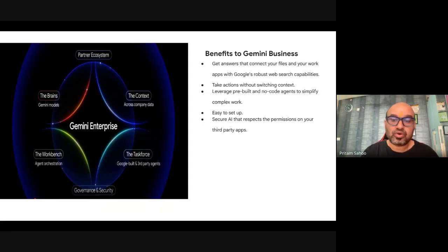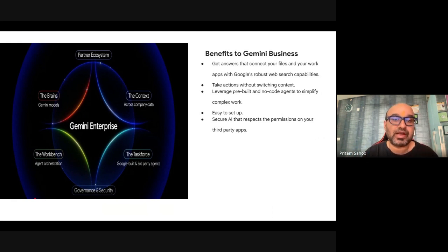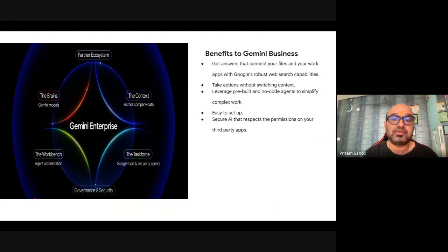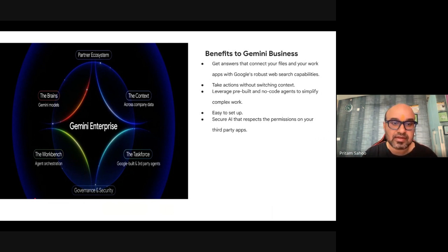Are you tired of juggling a million apps, reading through data, and trying to learn the secret code just to get started with agentic AI on Google? Stop here. This is the video you should watch for the next few minutes to get started on the much-awaited Gemini Business — part of the same product family as Gemini Enterprise. Whether you are an enterprise, a small company, an SMB, or even an individual, you want to get started with agentic AI on Google.